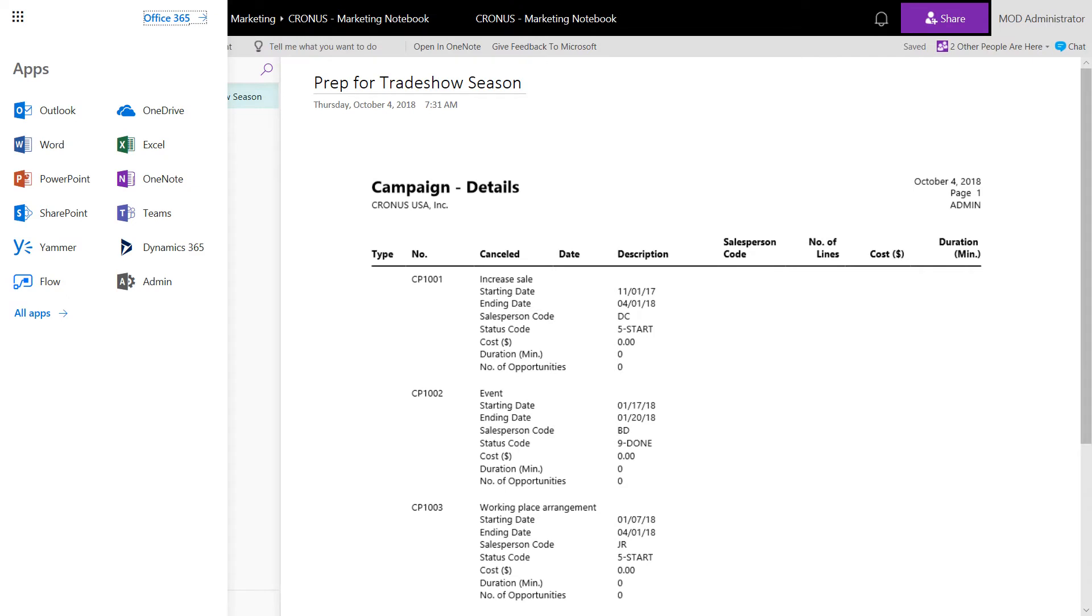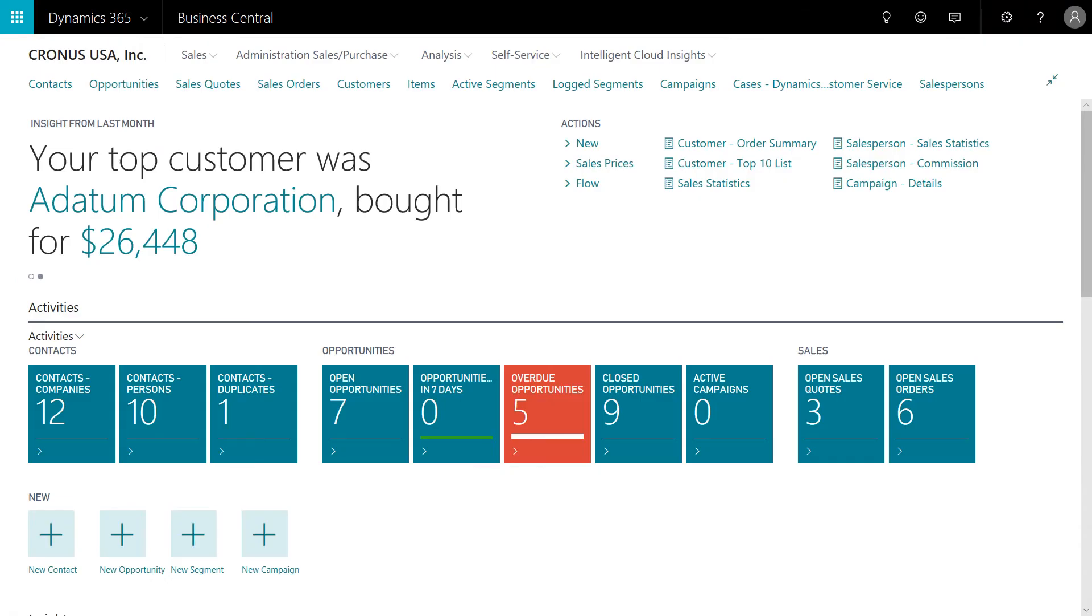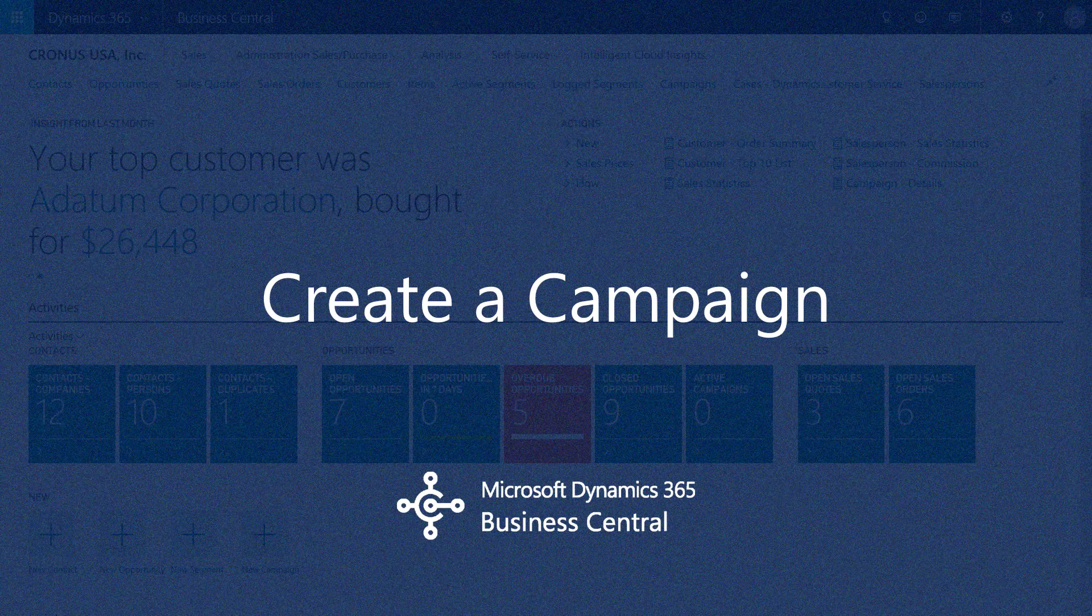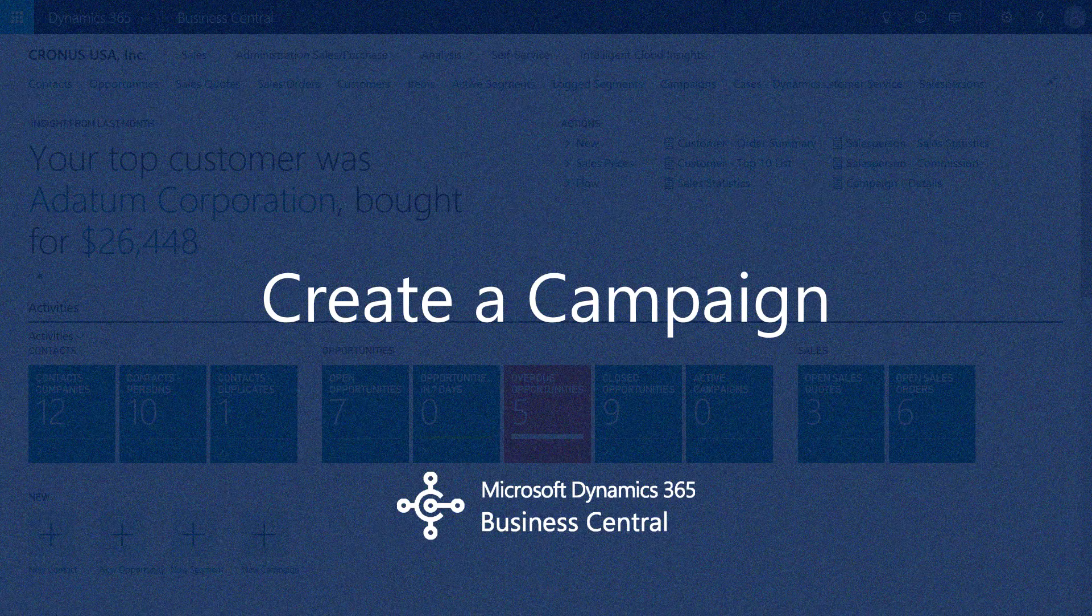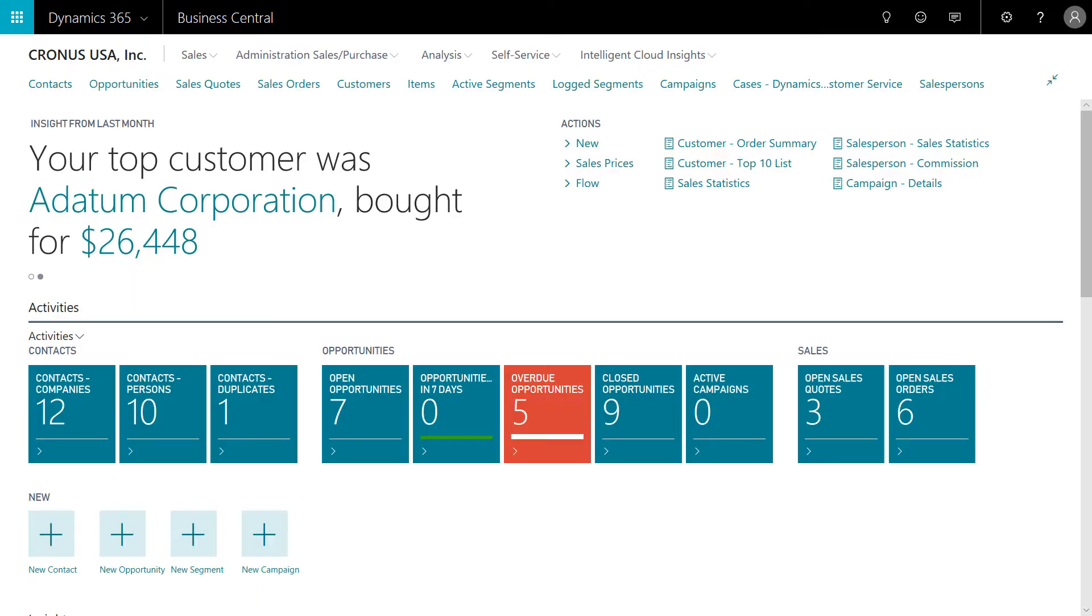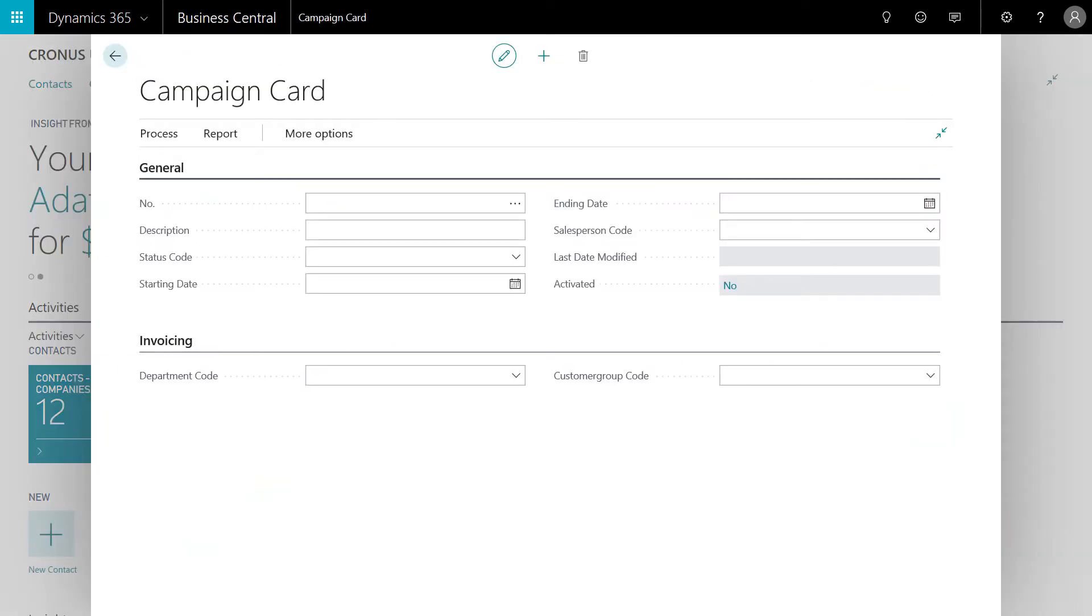With the security credentials, the marketing manager does not need to log in to their other Microsoft Cloud apps. Just click Dynamics 365 and we're now back in Business Central. Let's create our new campaign. From the marketing manager's homepage, a new campaign is just a click away.